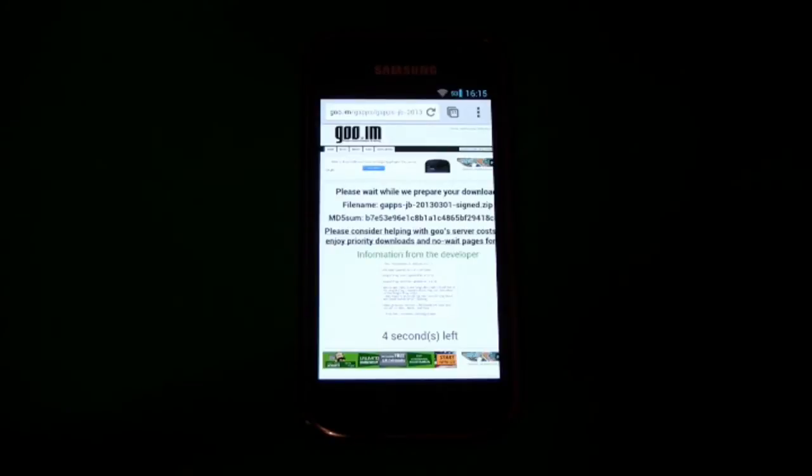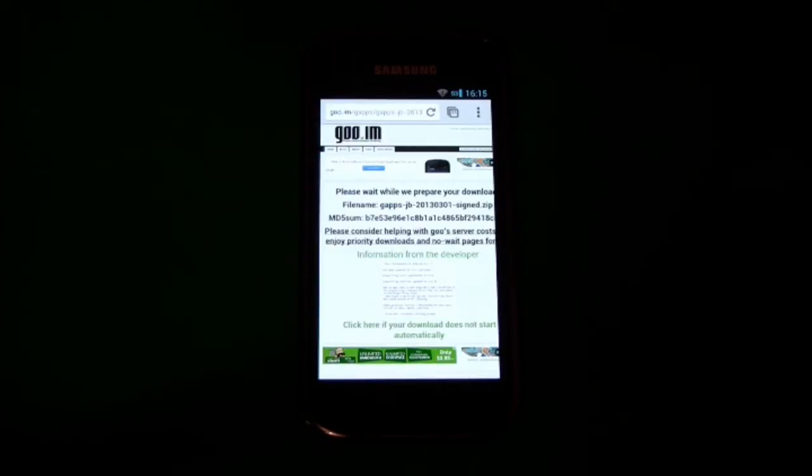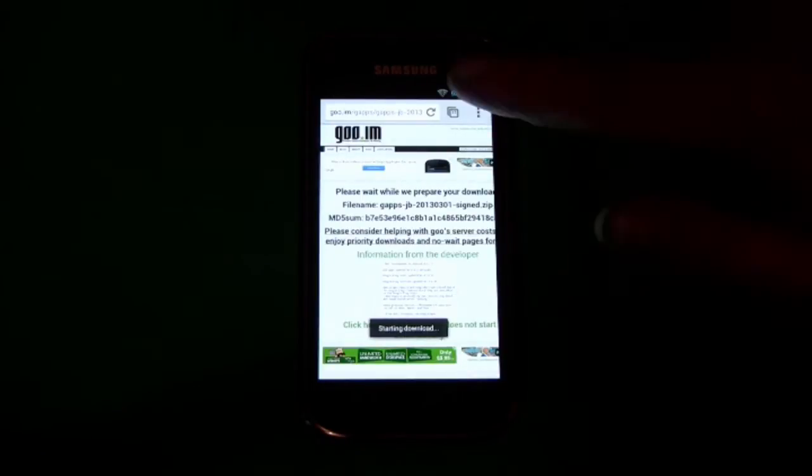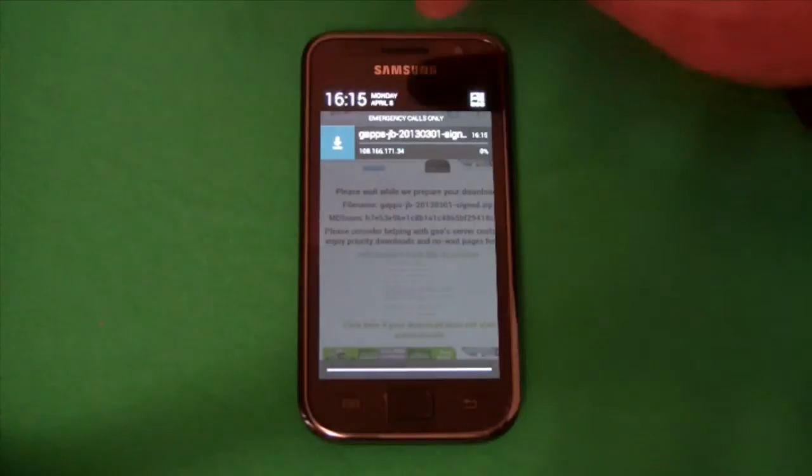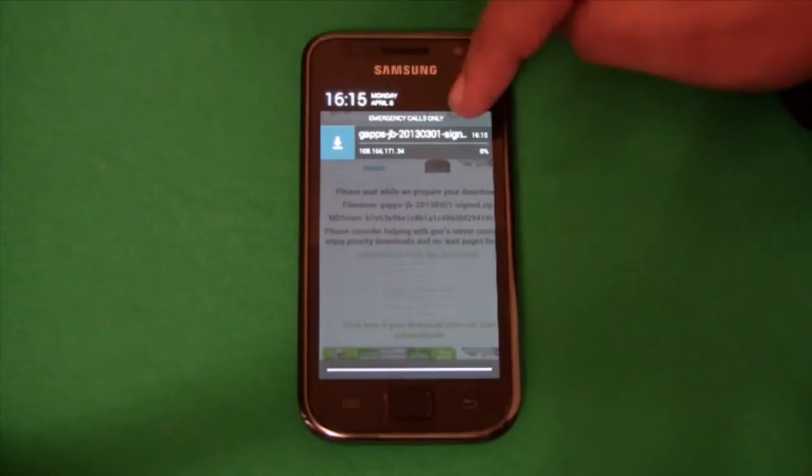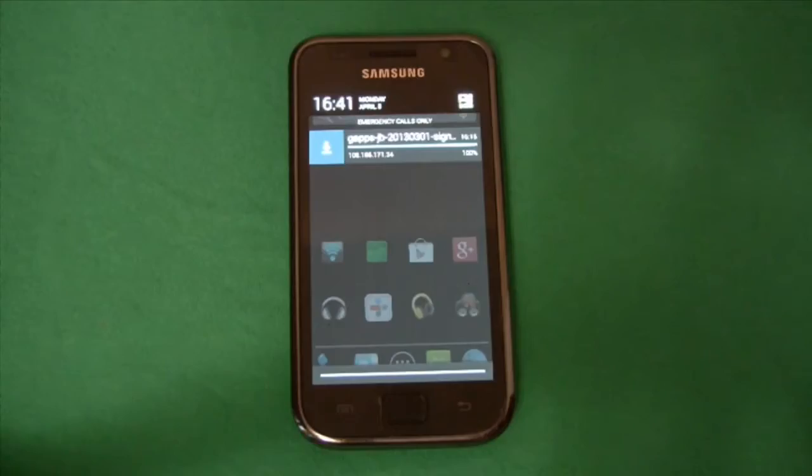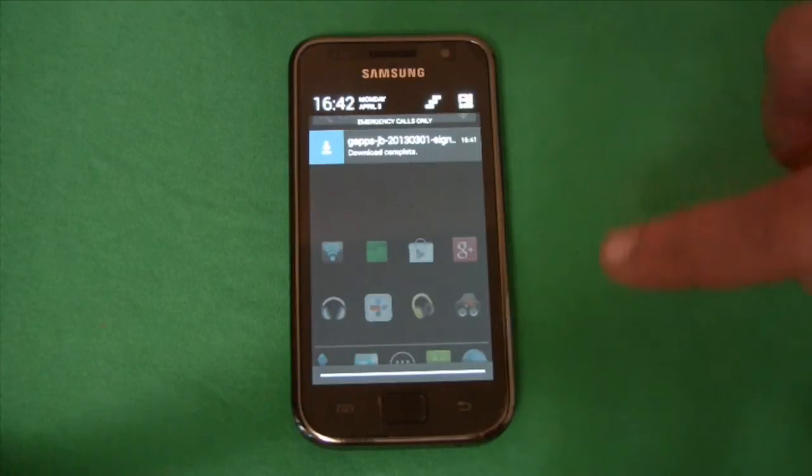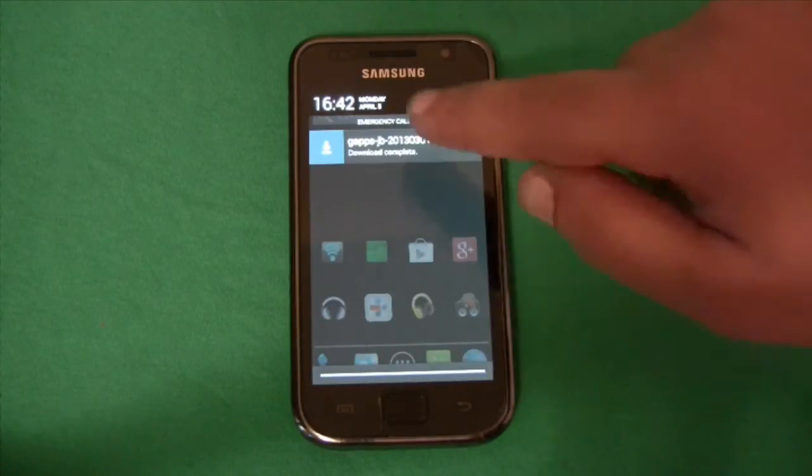We can get the GAPS file by going to GOO.IM. We want to get the newest GAPS download available for JellyBean. Okay so the Google apps file has downloaded so now we can reboot into recovery and flash it.